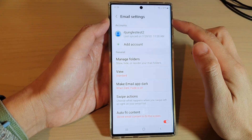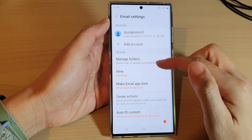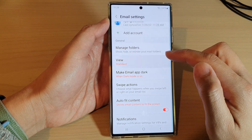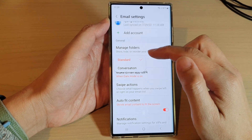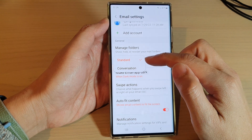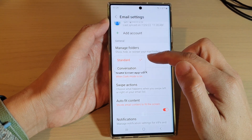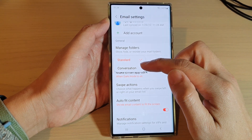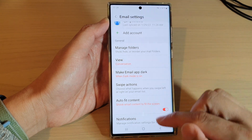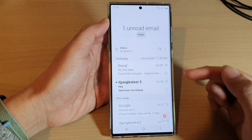In email settings, go down and tap on view. From the pop-out you can choose standard or conversation mode. Select one of the options, then tap the back key to go back.